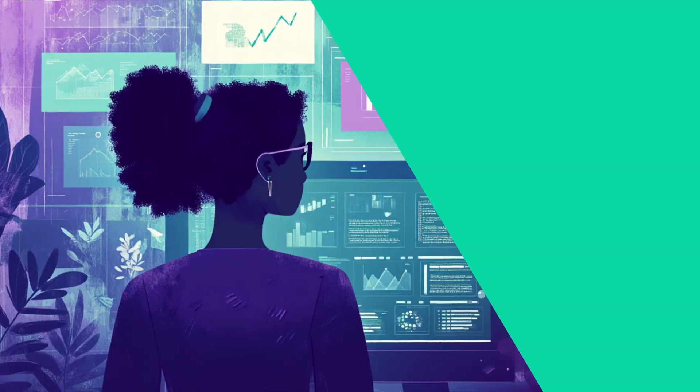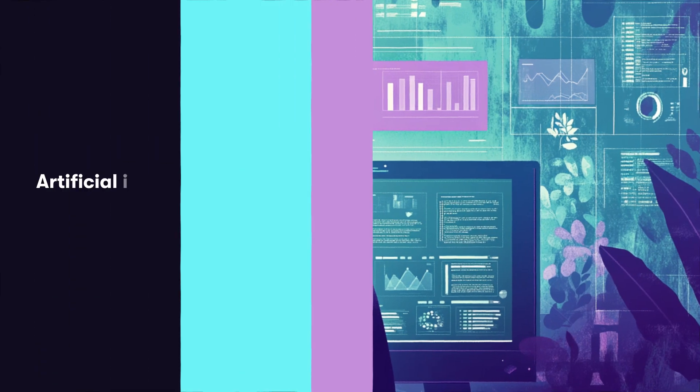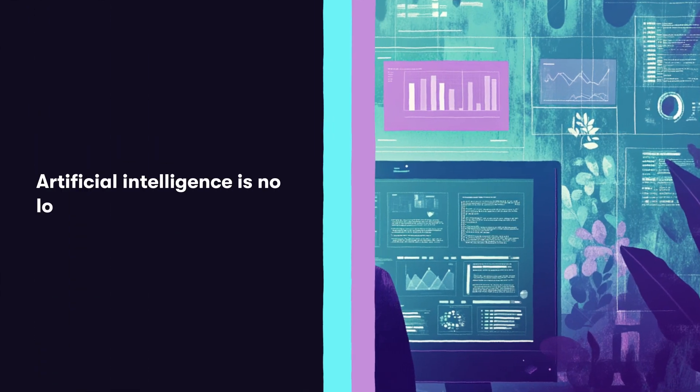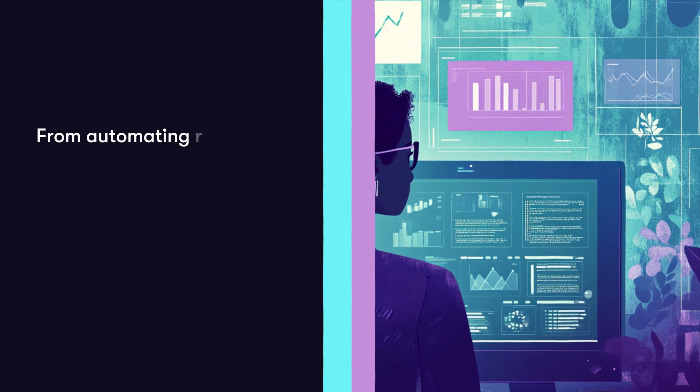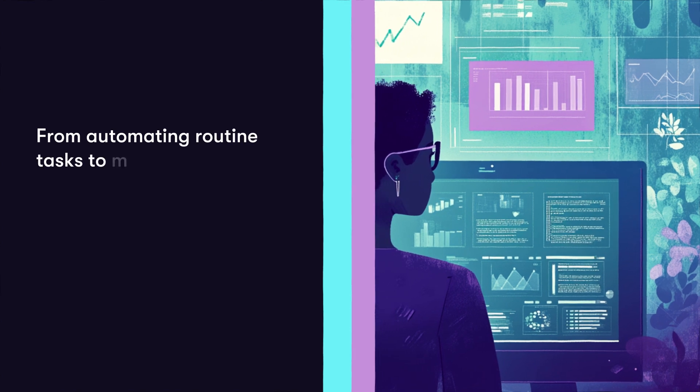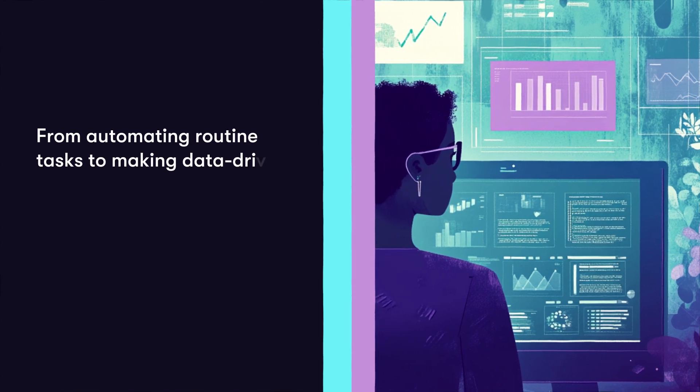Artificial intelligence is no longer just a buzzword. From automating routine tasks to making data-driven decisions,